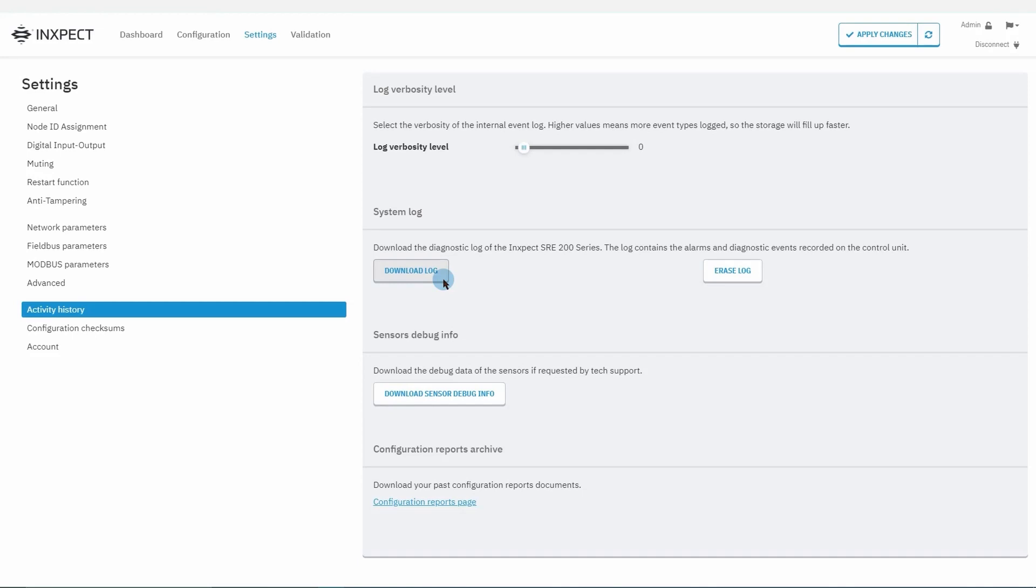The erase log button allows us to delete the information events section. If it's not deleted, the oldest information events are overwritten when the maximum size of the section is reached, that is 3,500 events. There is also the download sensor debug info button. This allows downloading a zip file useful for debugging when requested by the InxPact technical support team.